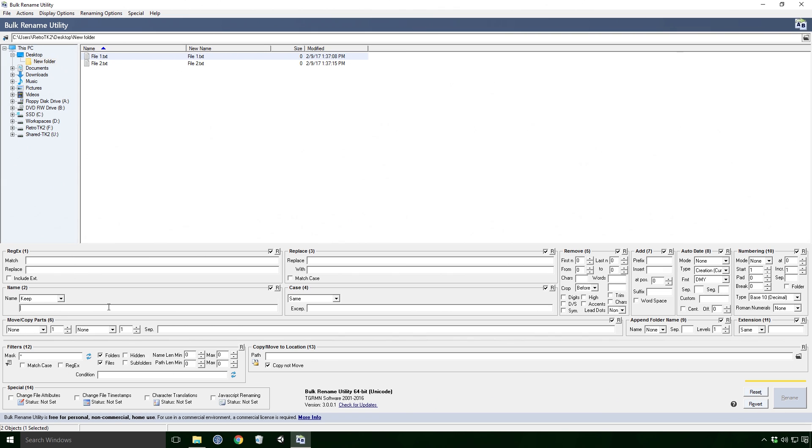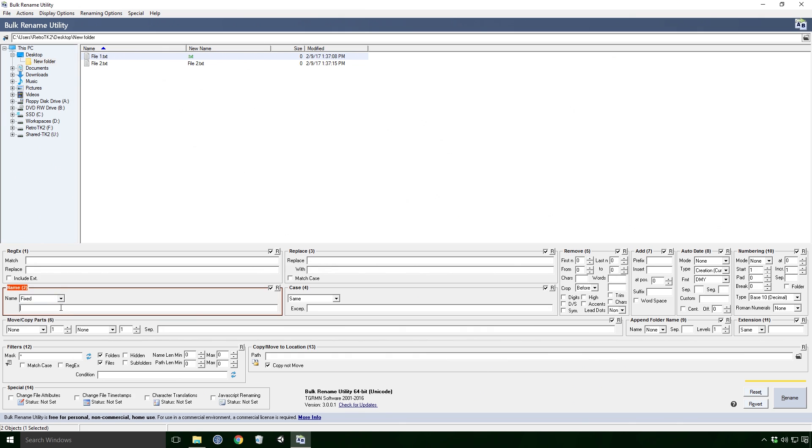You have four options here, you can either keep the name as it is, remove the name entirely, replace the name with the text in the text field using the Fixed option, or reverse the name.